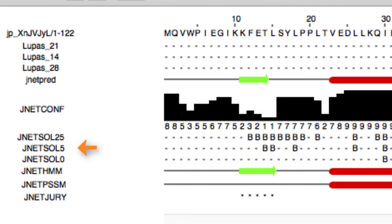JNET SOL 5 highlights buried regions with less than 5% exposure. And JNET SOL 0 highlights buried regions with 0 exposure. B represents buried regions.